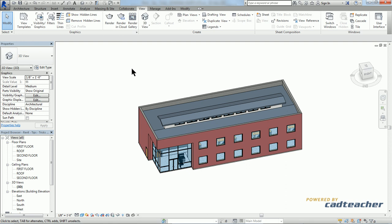This has been CAD Teacher VDCI. Tips and Tricks for Revit. Keyboard Shortcuts. Thanks for watching.